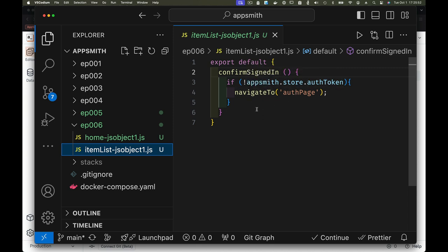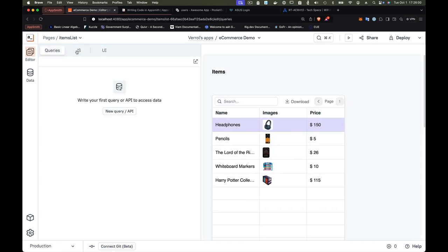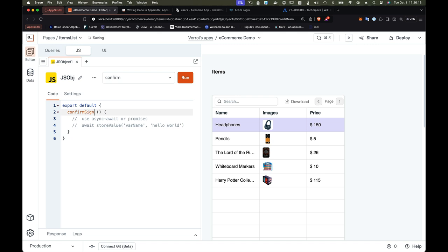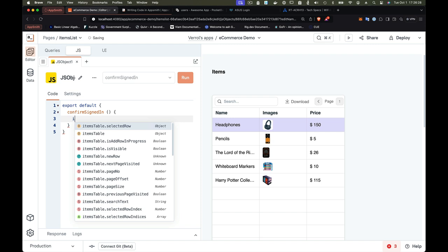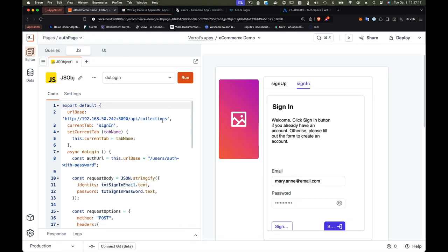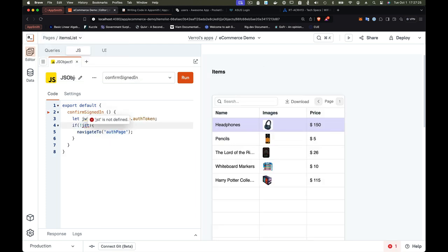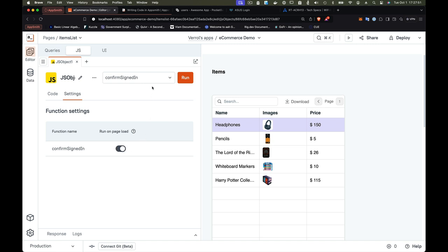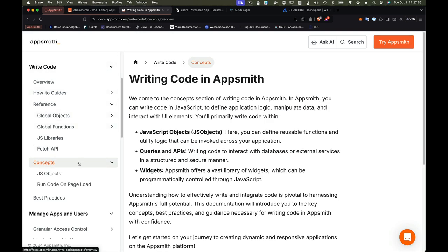So on our item list page, we create a JavaScript object and implement a function that says: if the JWT stored in AppStore is null or not valid, navigate away; otherwise do nothing. The function uses the built-in navigate-to function in AppSmith. Now the issue is we usually call these functions from an element, but we want this function to execute on page load. AppSmith allows queries and functions to be executed on page load — go to the settings on the JavaScript object page and set this particular function to run on page load.